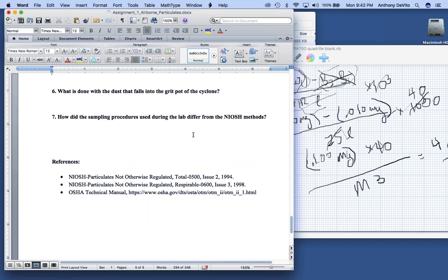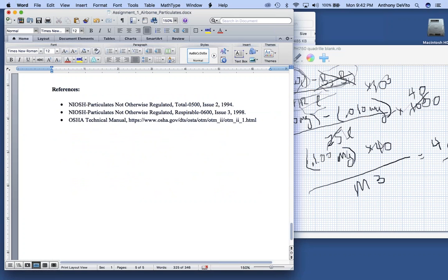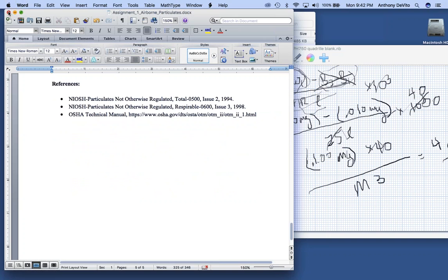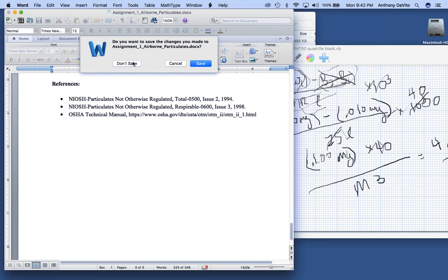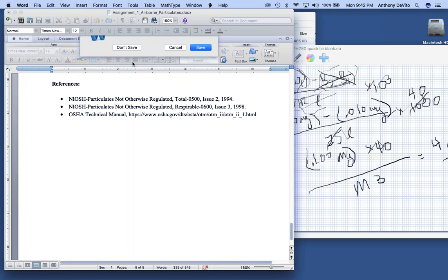The coarse dust that falls into the grit pot of the cyclone is discarded — you're not interested in that fraction. How did our sampling procedures differ from NIOSH methods? There are many differences in how we set up the sample train; review the standard carefully. I'll go through the submitted assignments and give you the opportunity to resubmit.